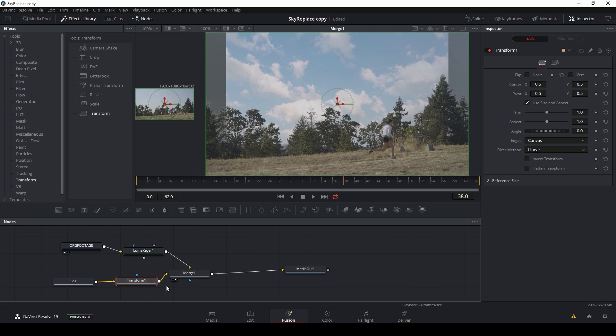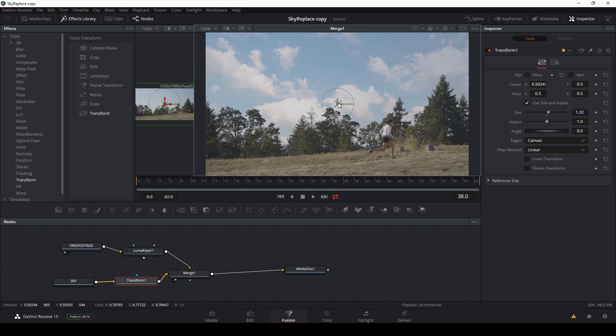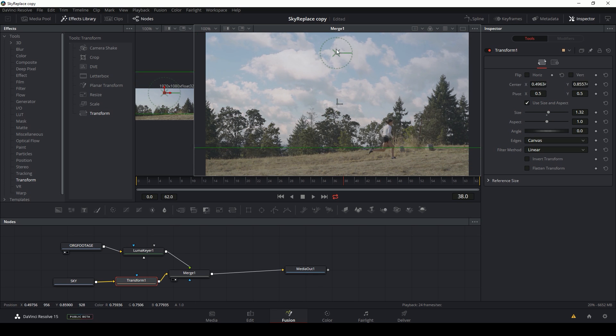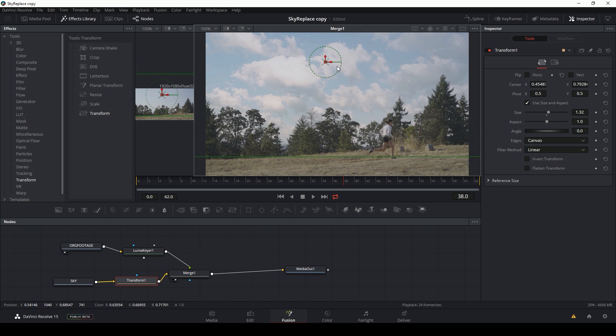And with my transform node selected, I can just scale this up. And this node also lets me move the sky around a little bit. So let's try something like that and let's play through it and see if it works.